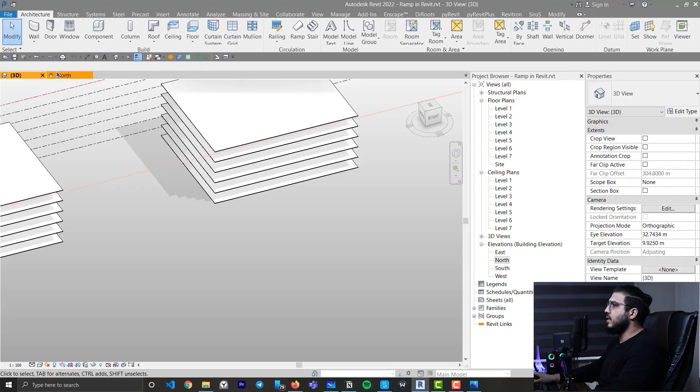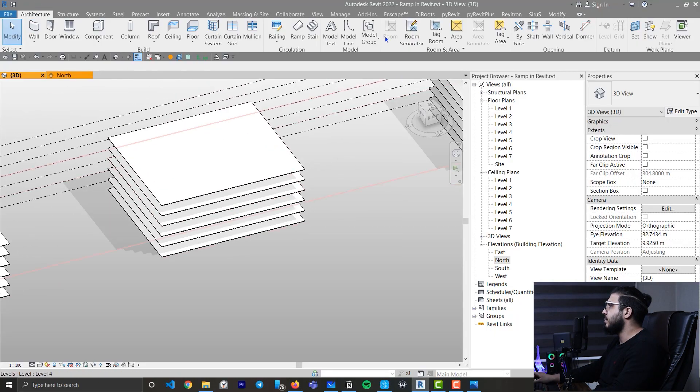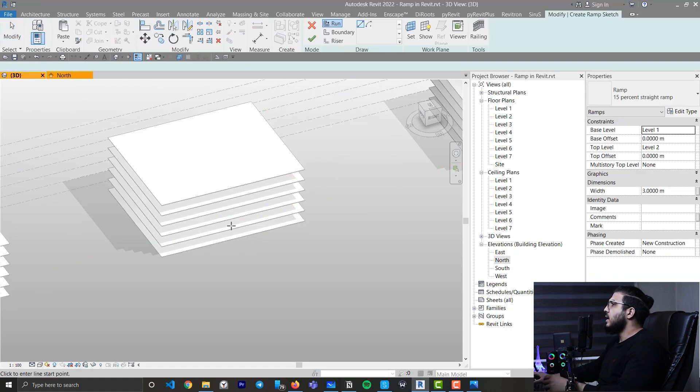Hi, Jagad is here. In this video we are going to create ramps in Revit. To create ramps in Revit, go to the Architecture tab and in the Circulation panel click on Ramp. Ramps are really similar to stairs.